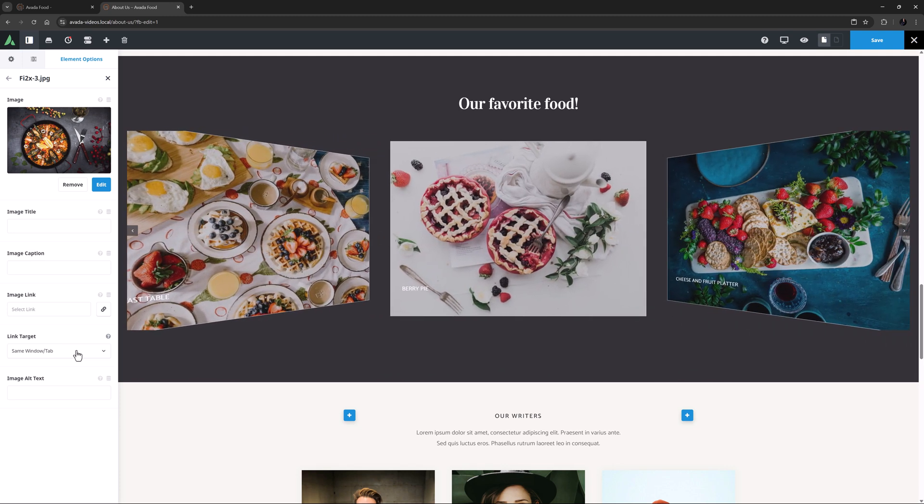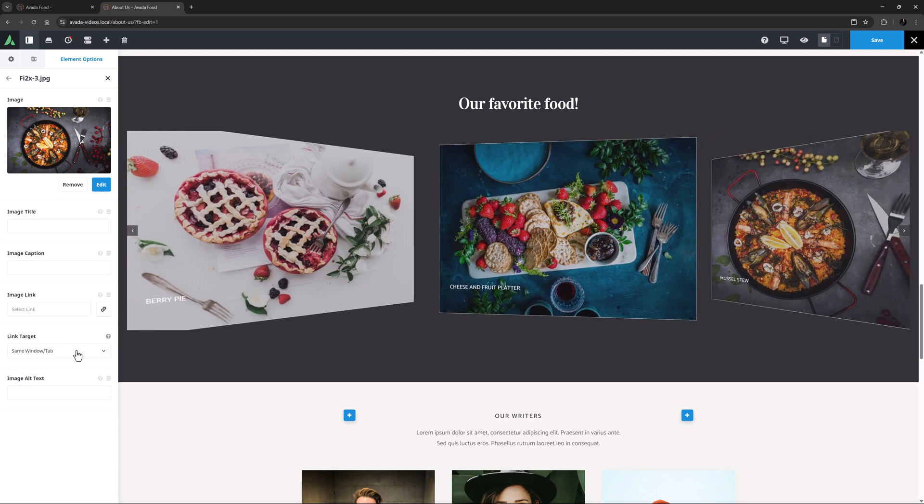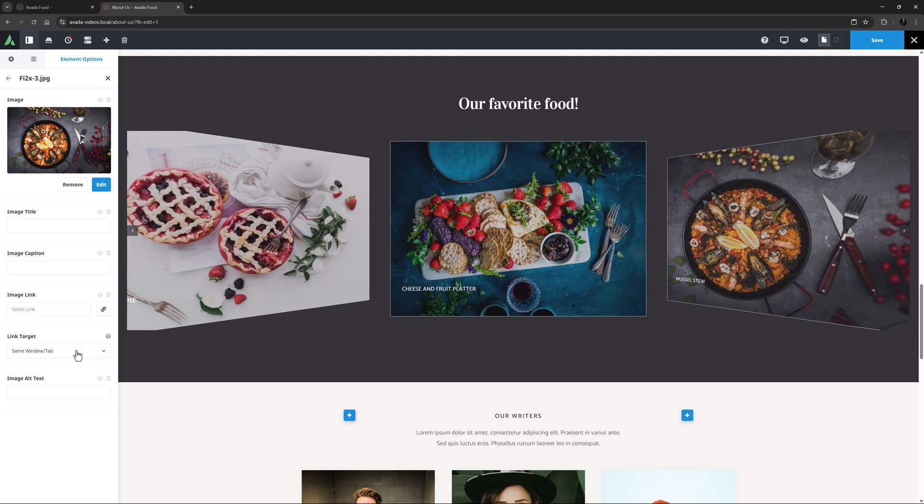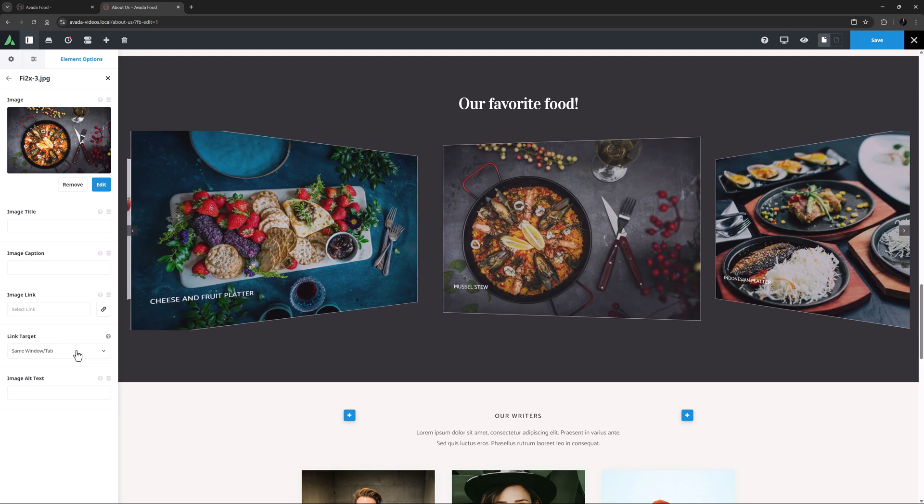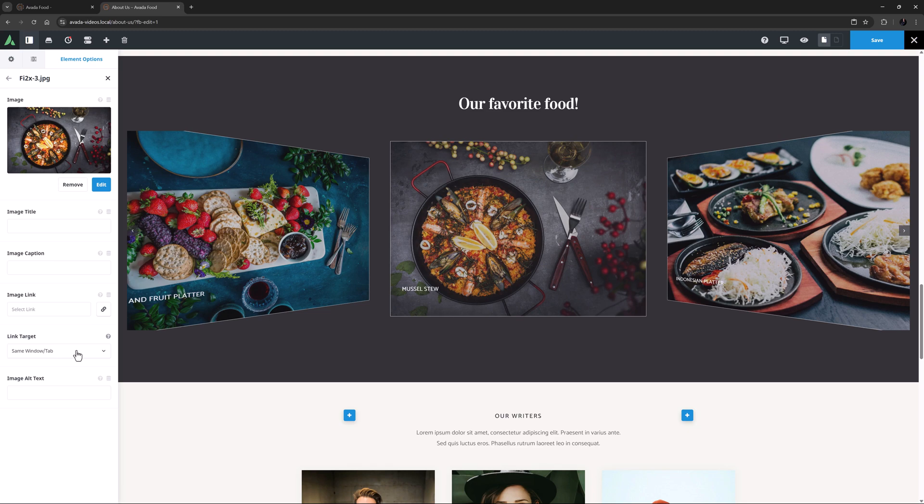OK, that's pretty much configured how I want it, but before I view this on the front end, let's just look at the other options on the individual slides.